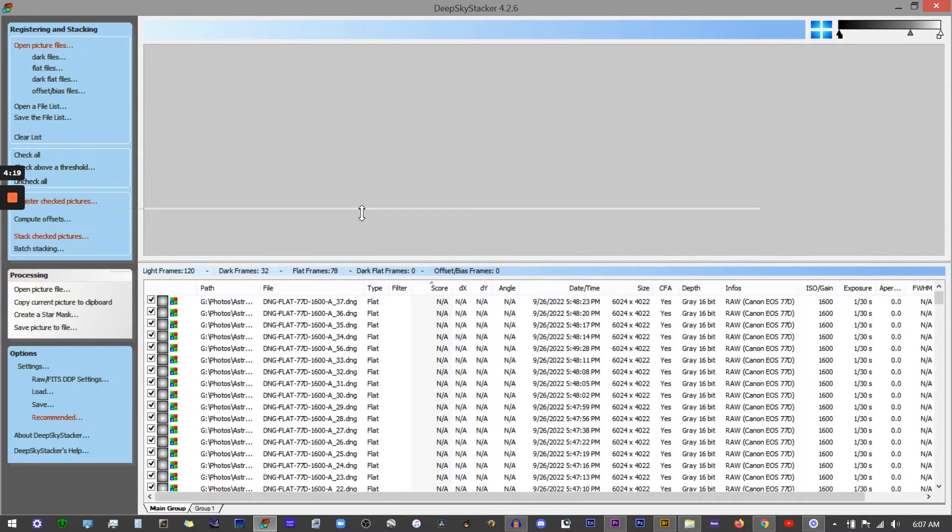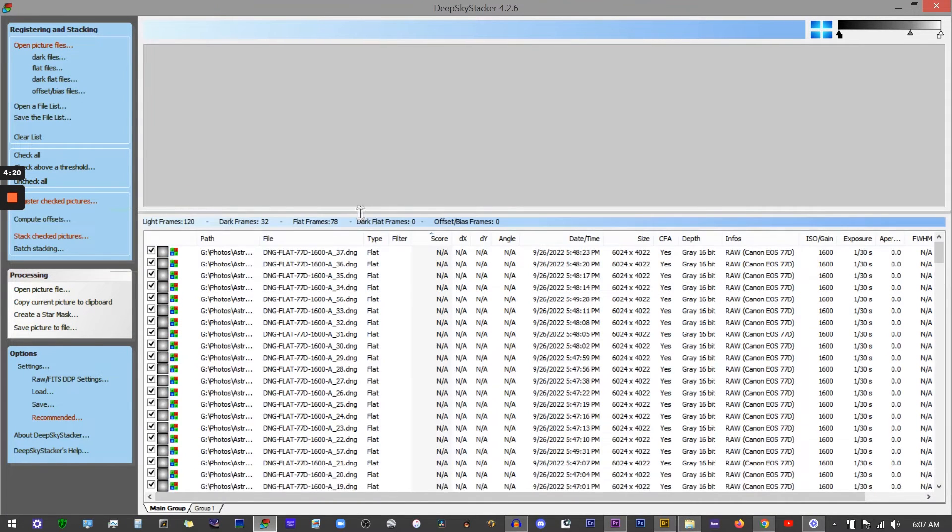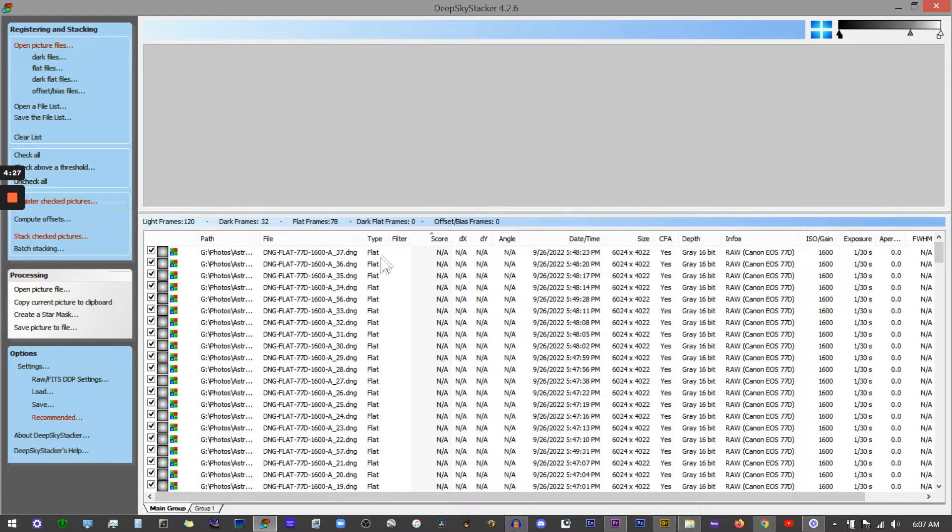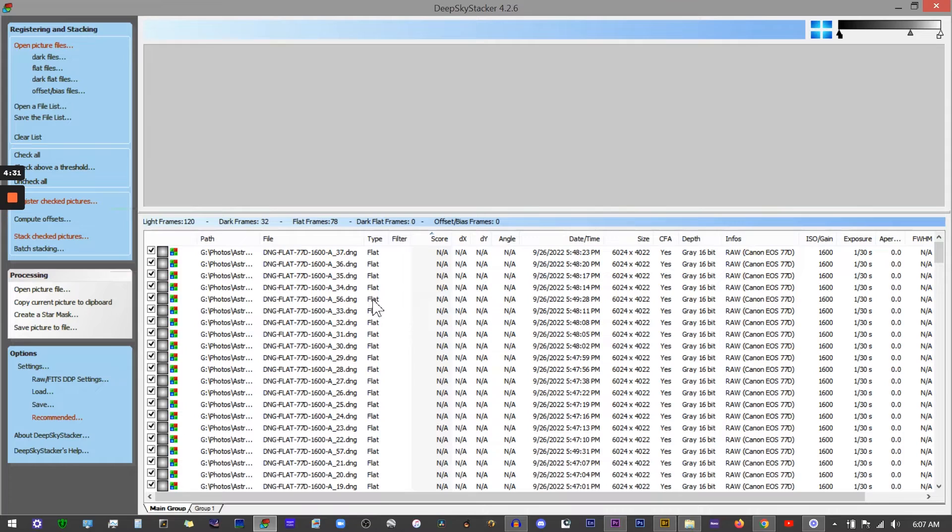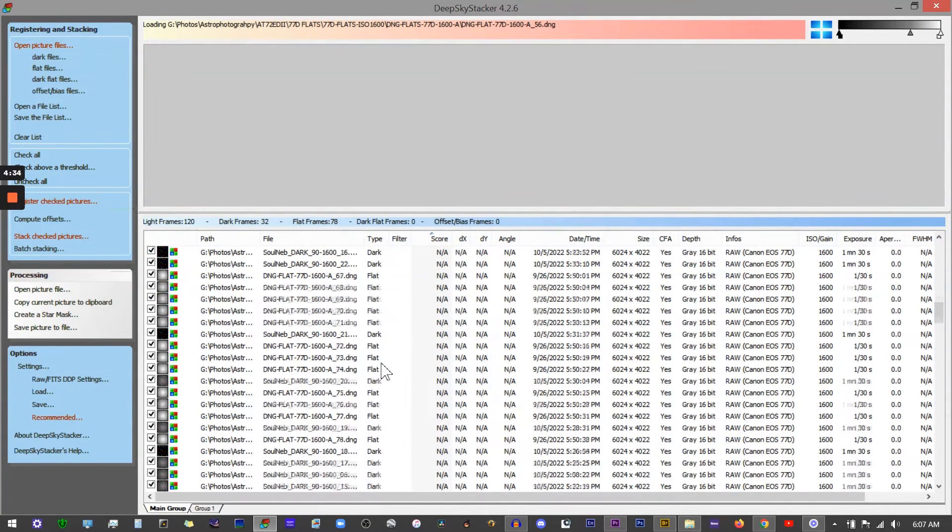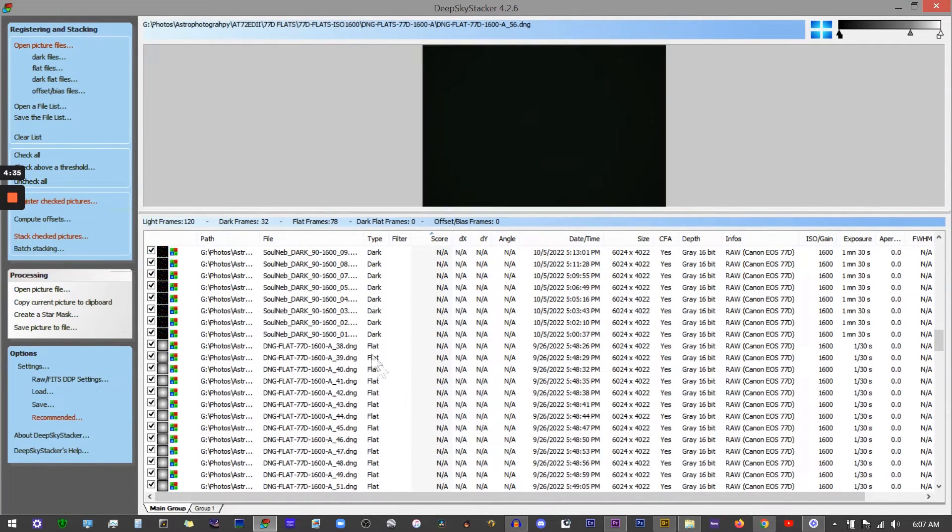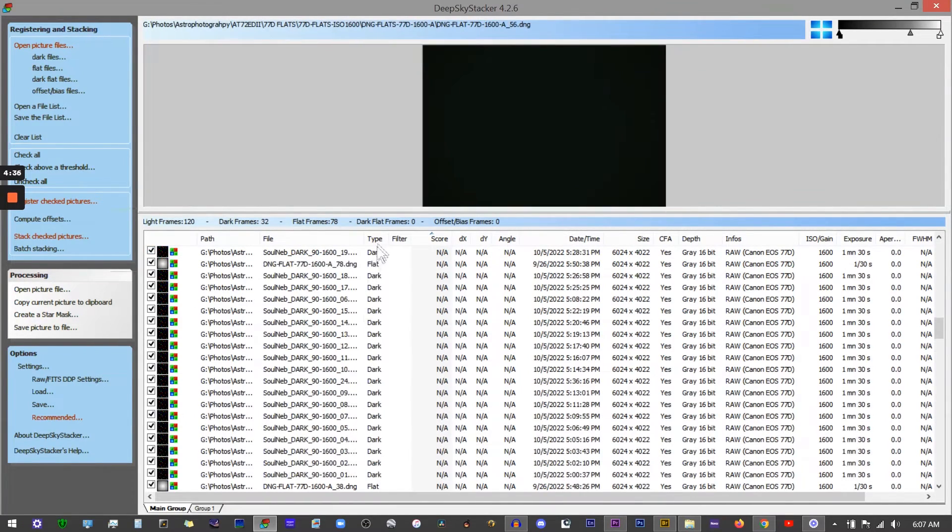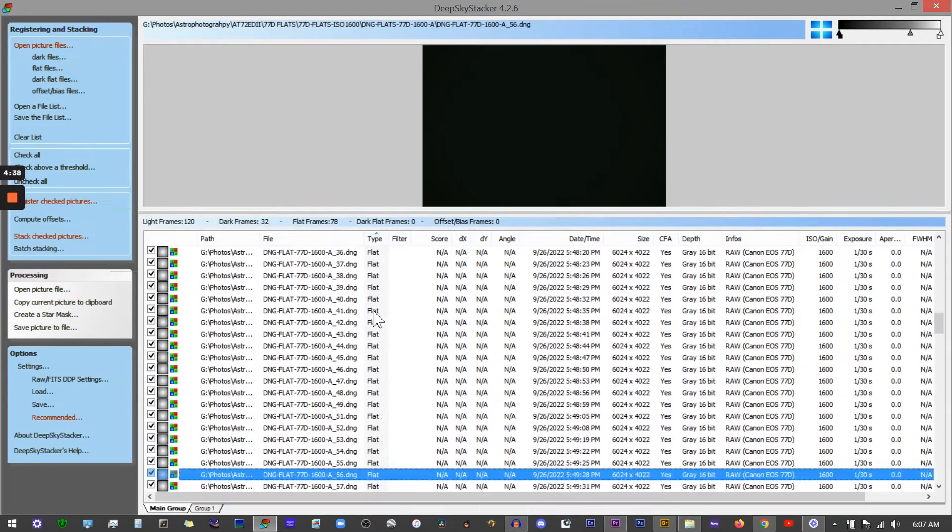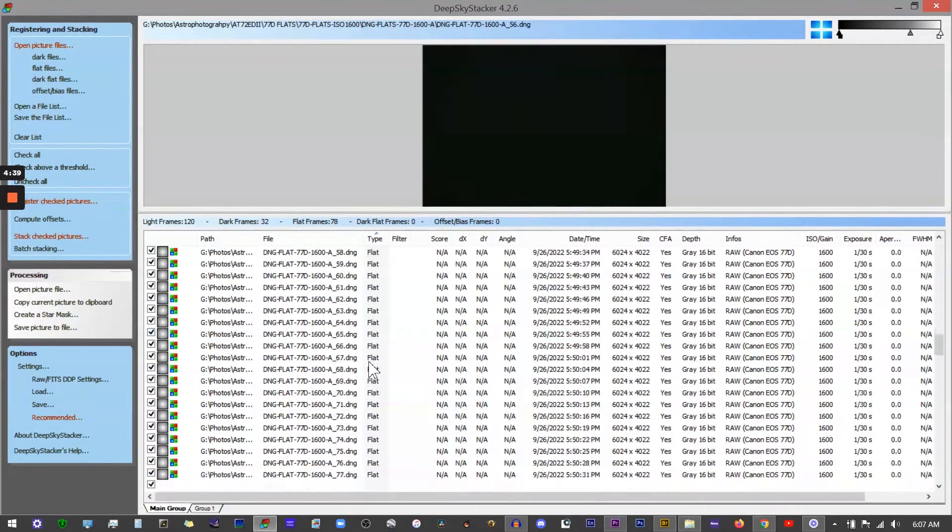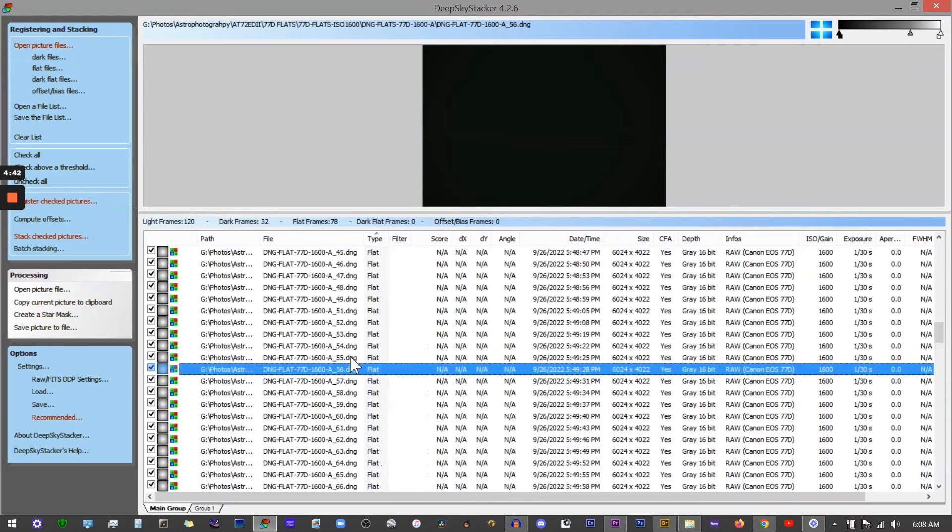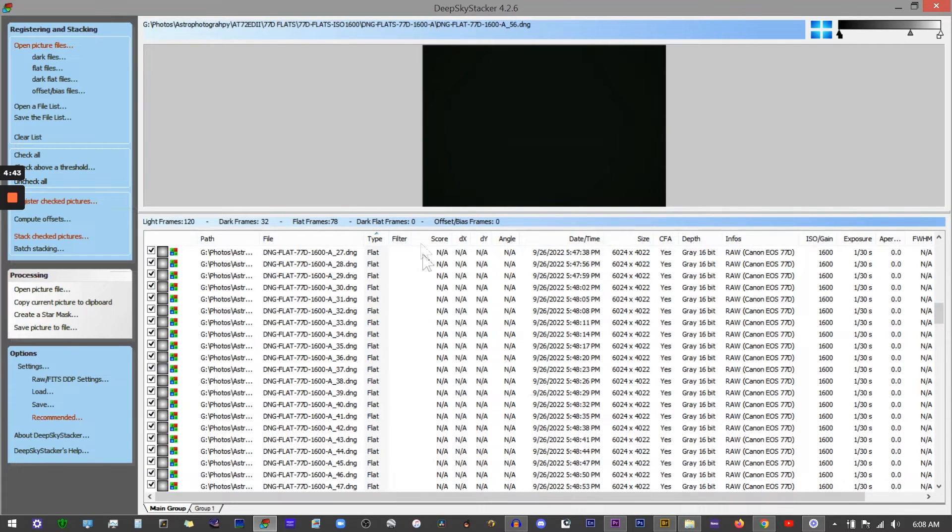Down here you'll see all of your relevant data. It's got your file path, file name, and type of file. Here you can see all the flats. If I scroll down you can see the darks. Let me click on that so it'll organize them all and you can see the lights. If you're using a monochrome camera and you've used a filter, you can separate them by the filter you've used.